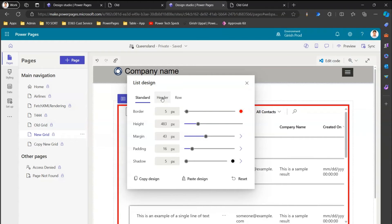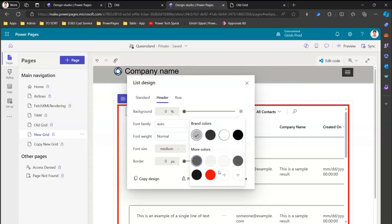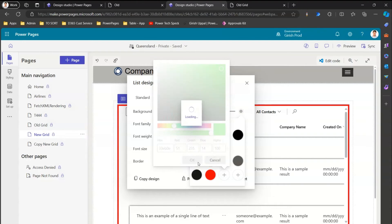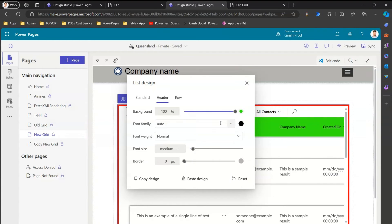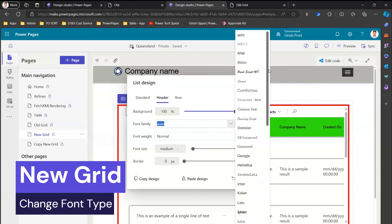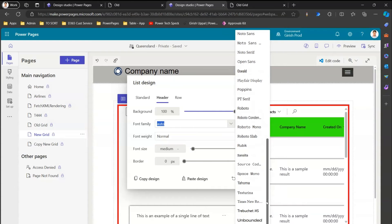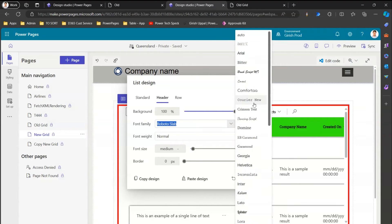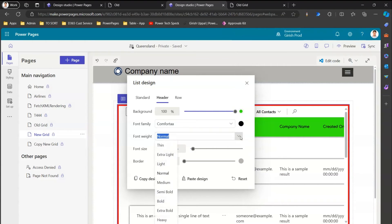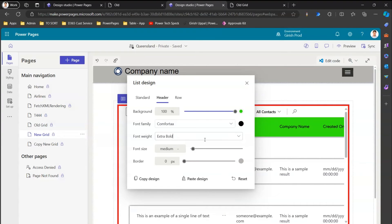From a header perspective, you can do many things: set the background color — for example, green — which will be displayed once selected. You can set the font family; there are multiple font options available. For example, selecting 'Comforter' as the font. Font weight can be set to normal, extra light, bold, or extra bold — I'll set it to extra bold. Font size can be adjusted; 16 to 19 pixels is sufficient. You can also set the border for the header.